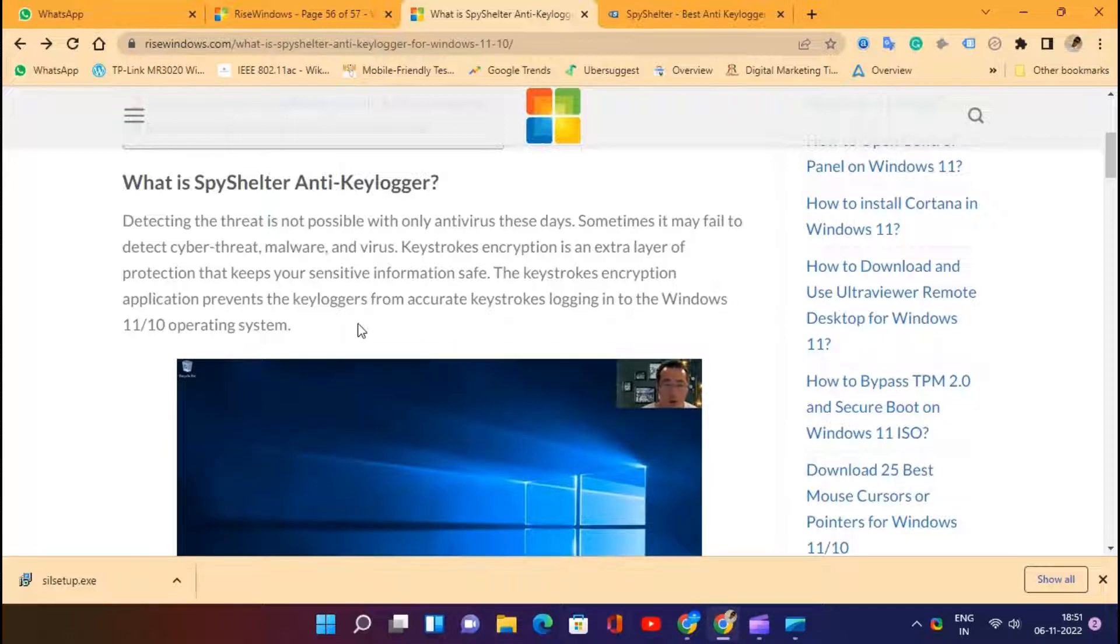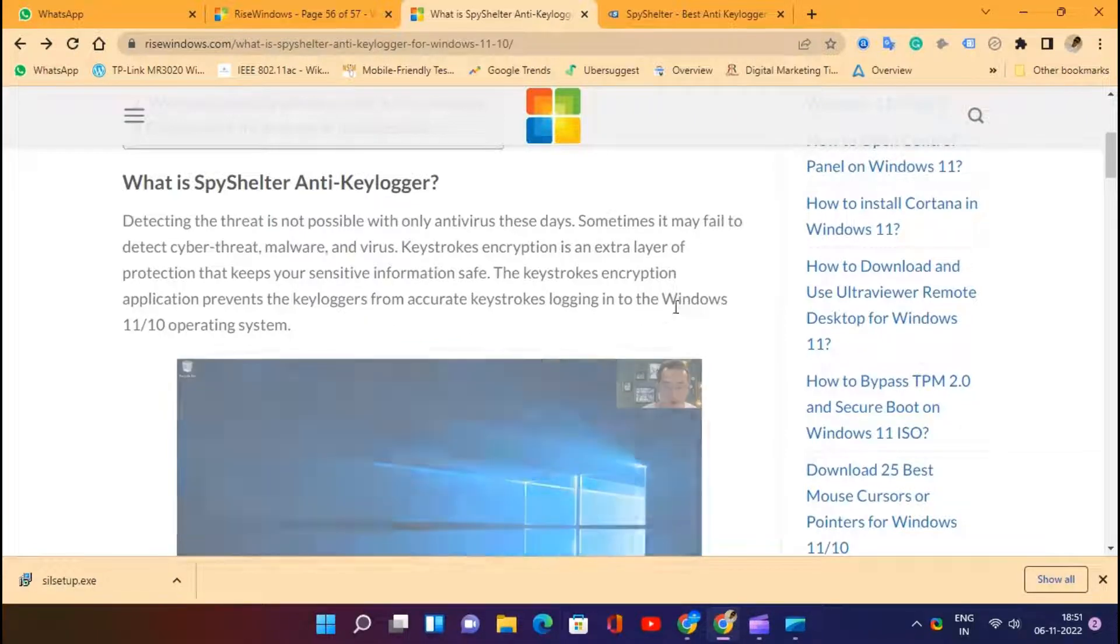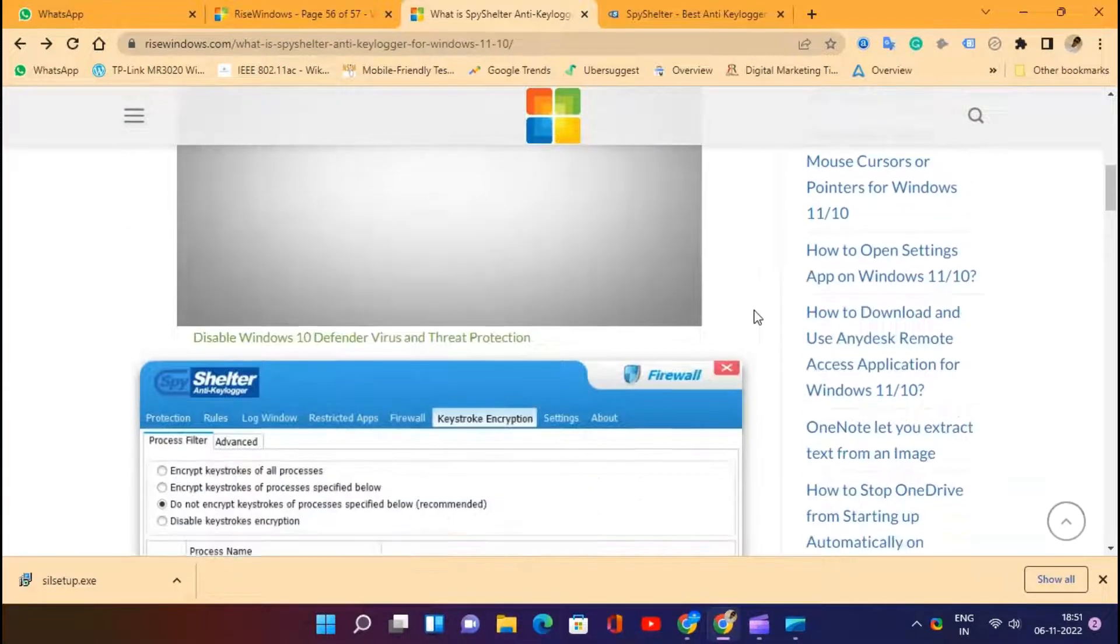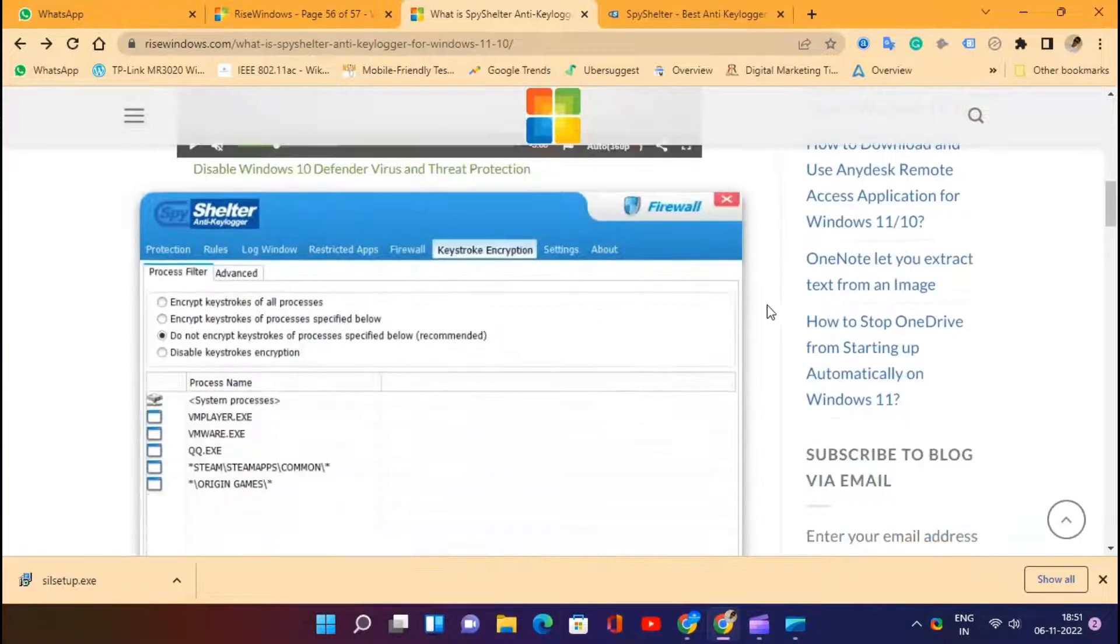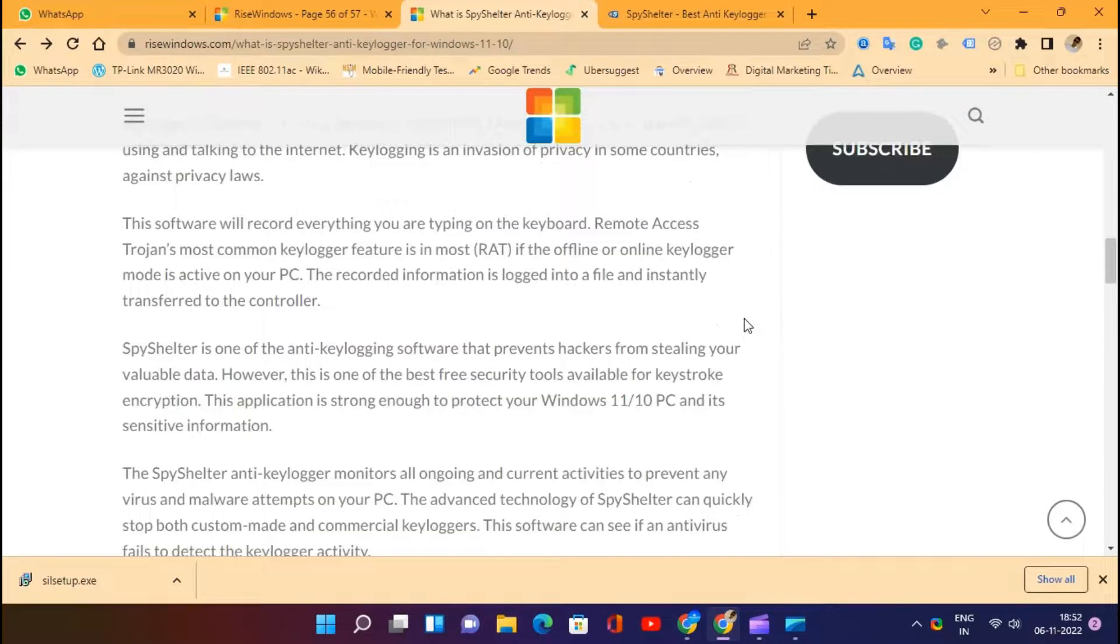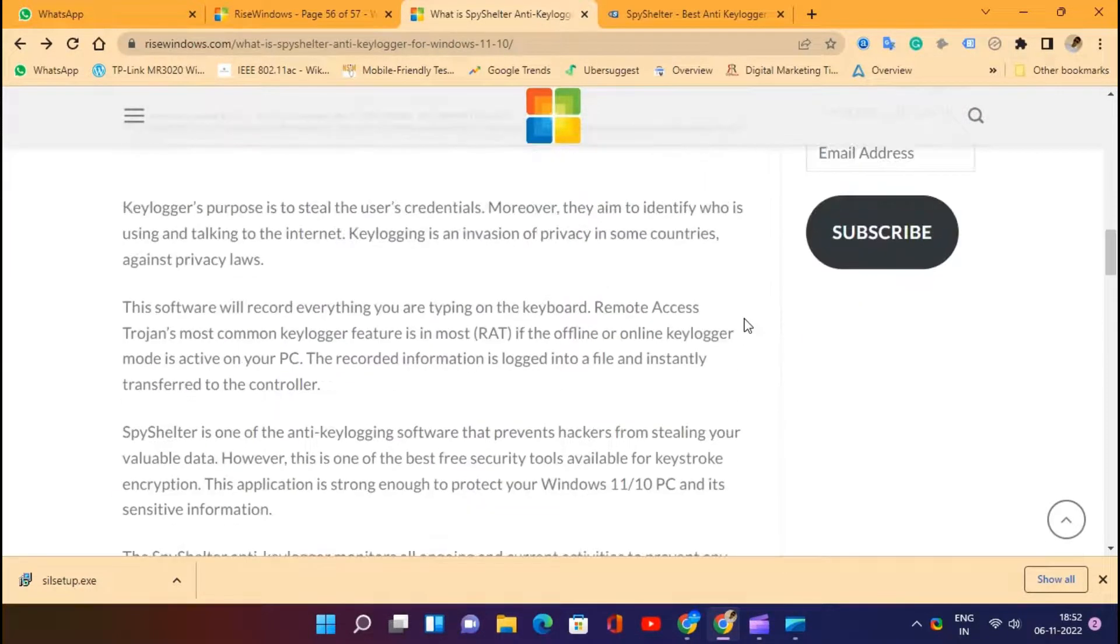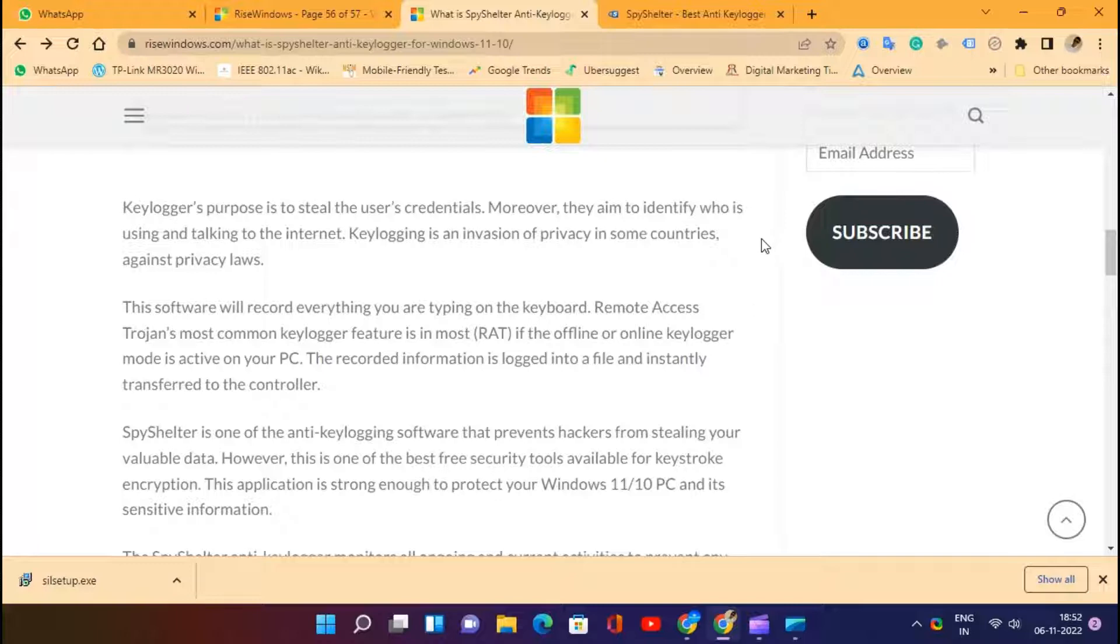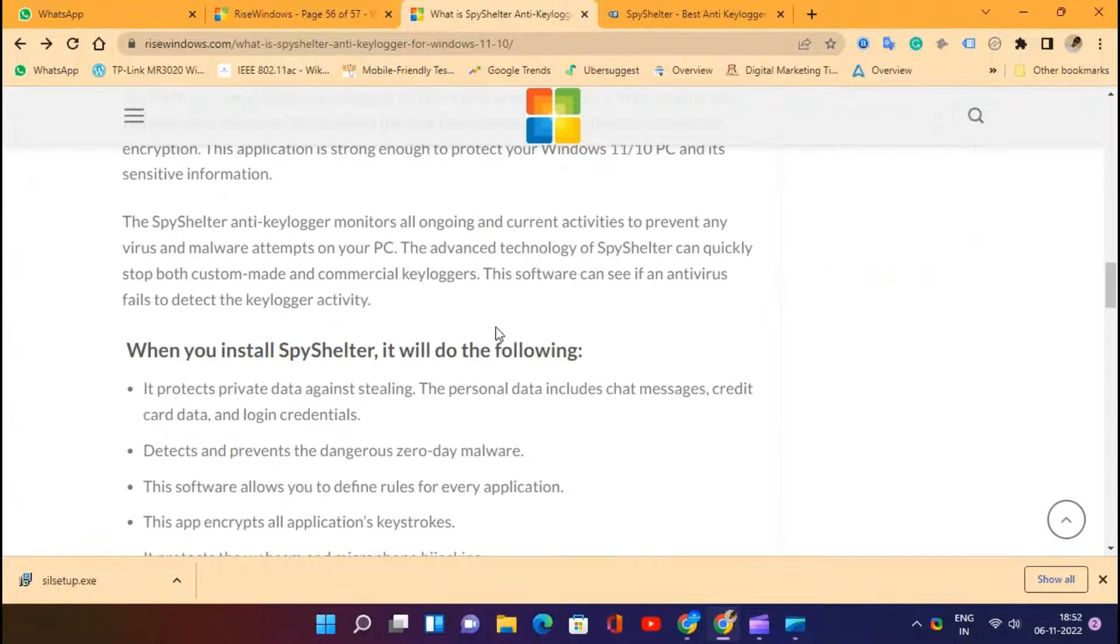Keyloggers' purpose is to steal the user's credentials. Moreover, they aim to identify who is using and talking to the Internet. Keylogging is an invasion of privacy and against privacy laws in some countries.